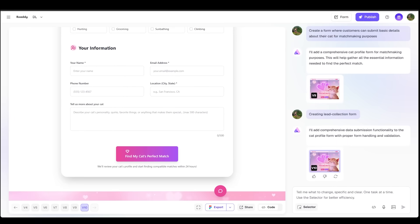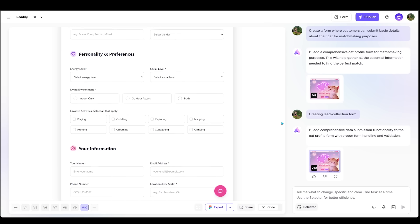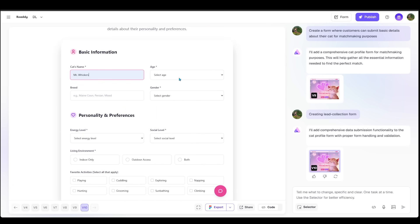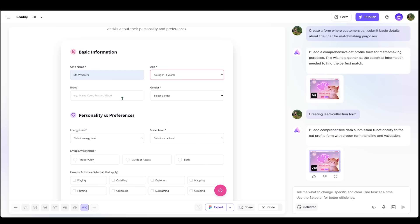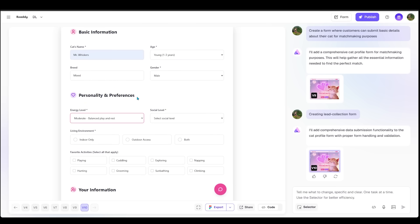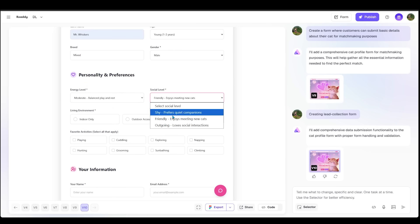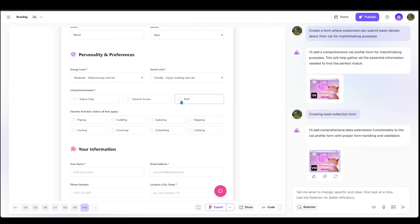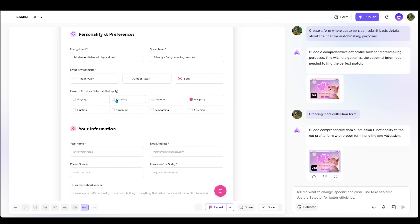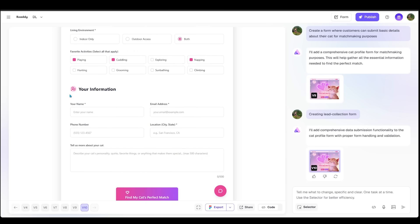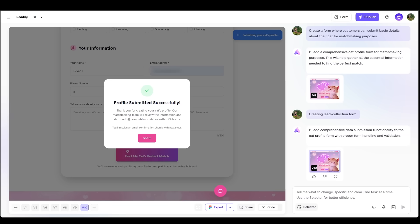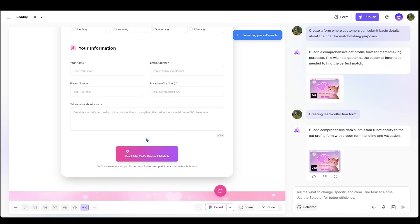Now with that form selected, this is going to go ahead and allow data submission functionality to the cat profile with proper form handling and validation. So we're going to test this out. I'm going to come over to the very top and we're going to fill this all out. So we've got Mr. Whiskers. Let's go with one to three, mixed, male, moderate energy. We'll pick friendly social level. We'll do a mix of indoor and out. Let's go with napping, cuddling, and playing for favorite activities. Let's go ahead and find my cat's perfect match by clicking right here. The profile has been submitted successfully. So this sounds good. I'm going to click on got it.